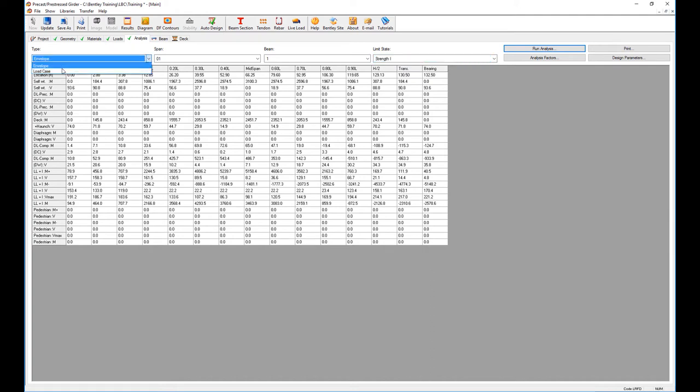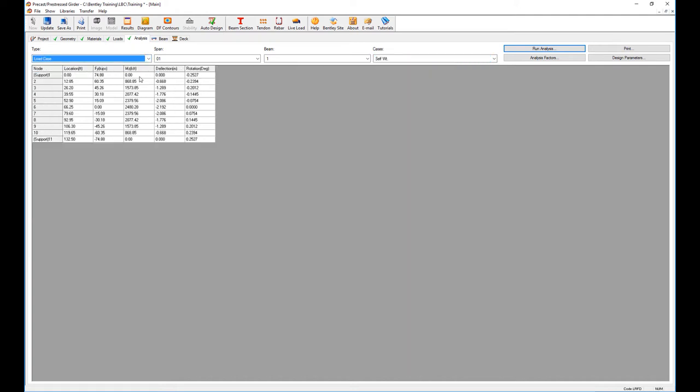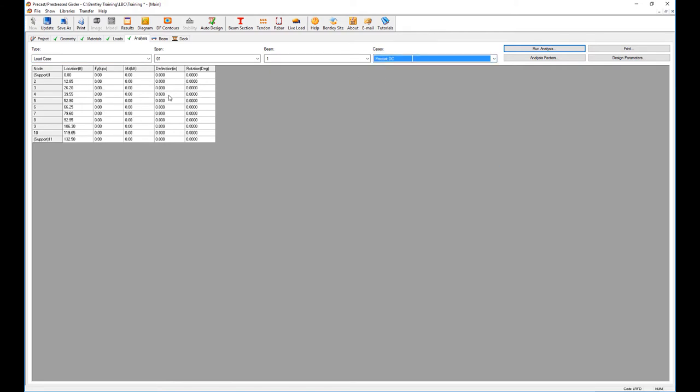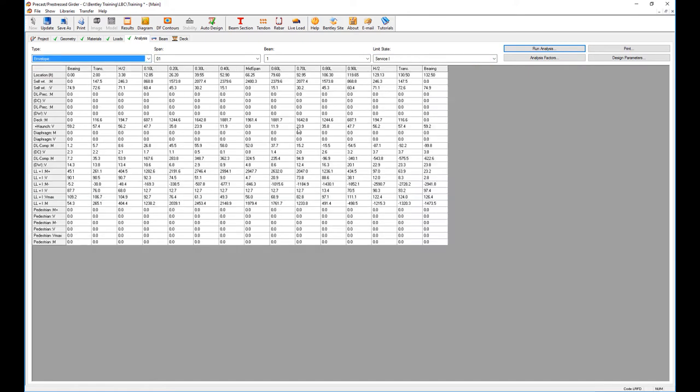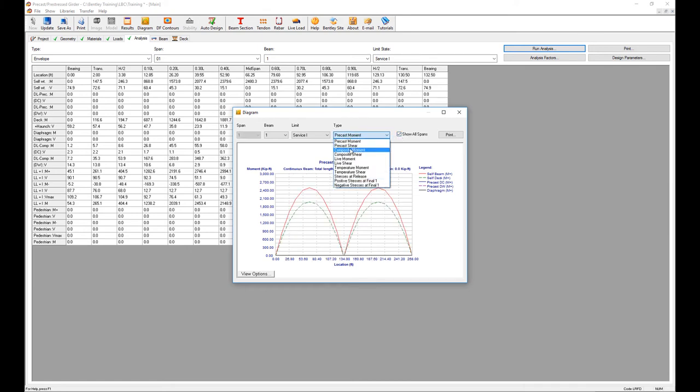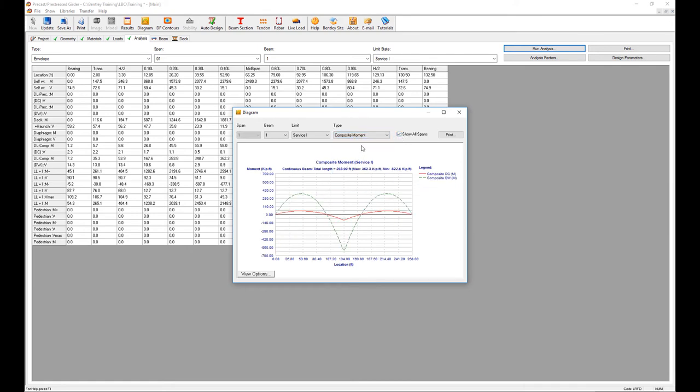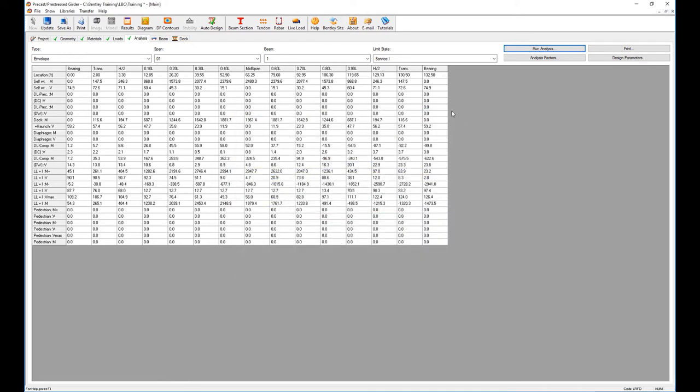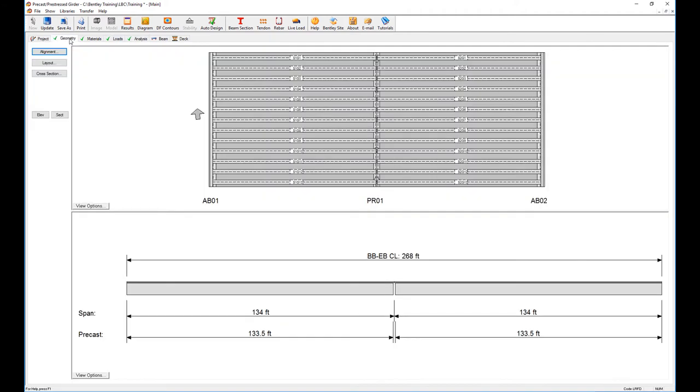This is the final envelope, unless I want to see a specific load case—for self weight, haunch, precast, and all of that. The analysis is done and then I can also review the diagrams that were generated. For the precast moment for all the spans, composite moment, I can review all of that. Of course I can print it and review the analysis part of it. This is how we analyze the final geometry on the precast pre-stress model.